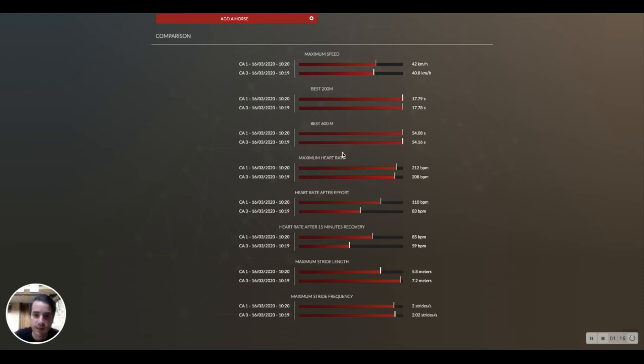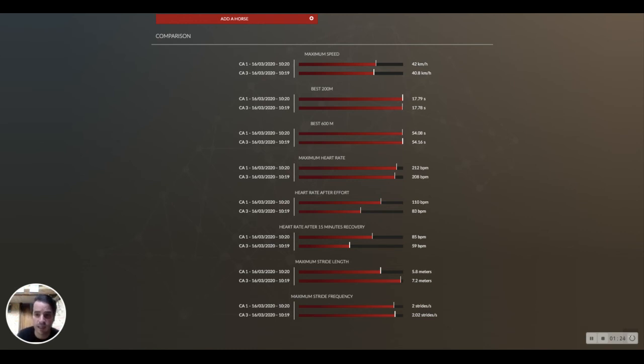Here we can definitely see with the heart rate analysis a big difference in the fitness level, and this can give you a good indicator.